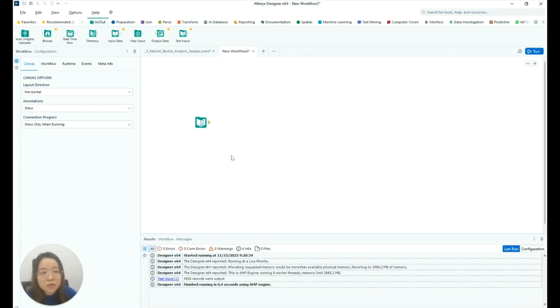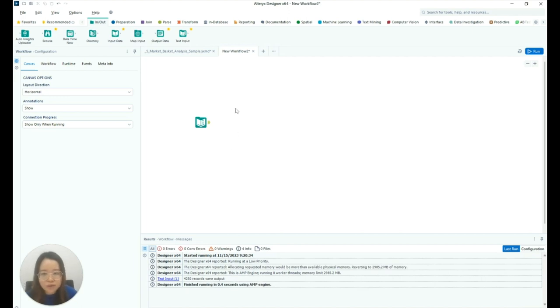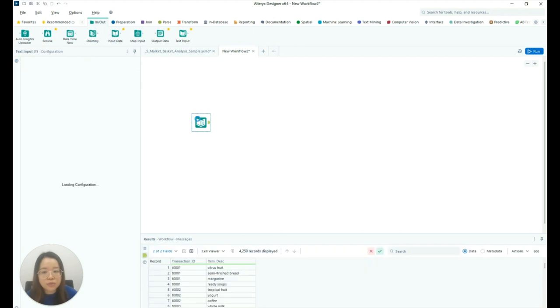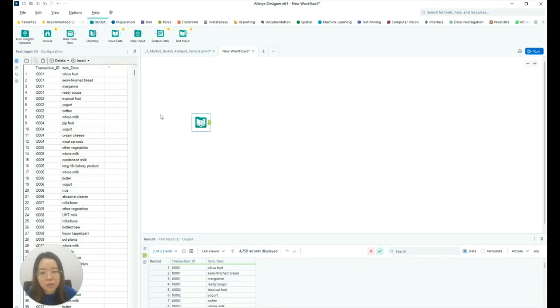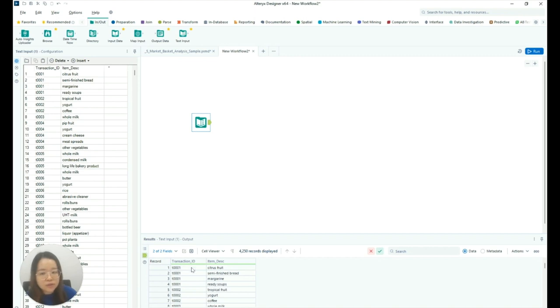Let's load our grocery transactional data set into Alteryx. You can do so by using the input data tool to load a file or the text input tool like what I've done here to load the transactions. Every row is a transaction with a column indicating the item purchased.